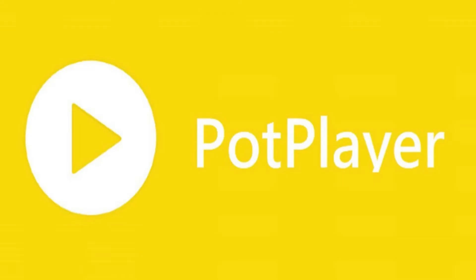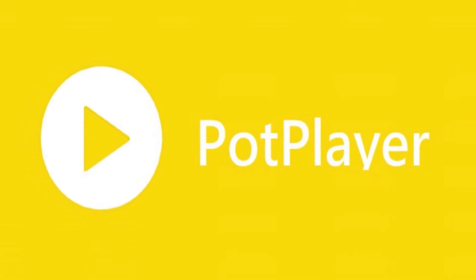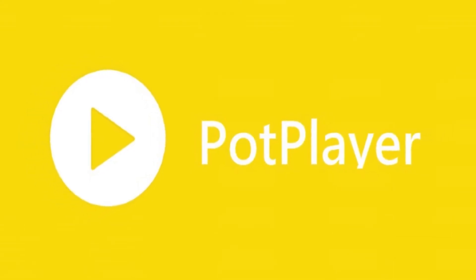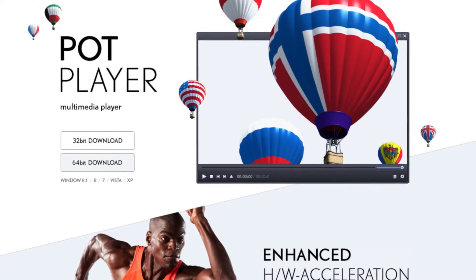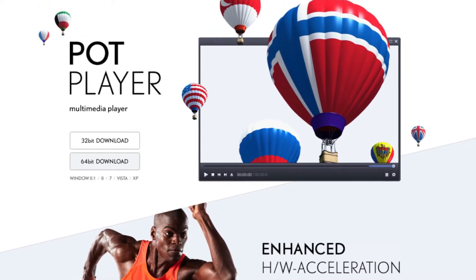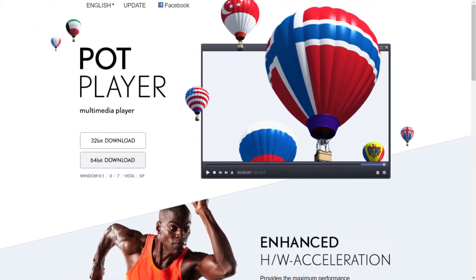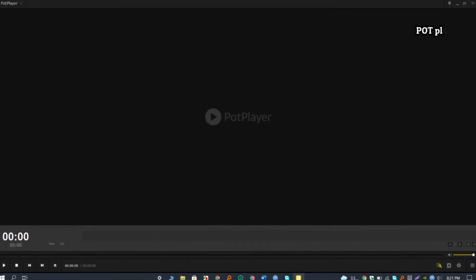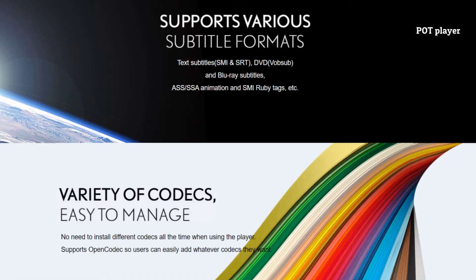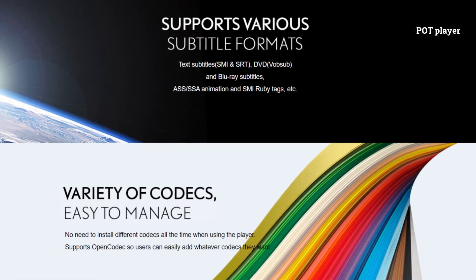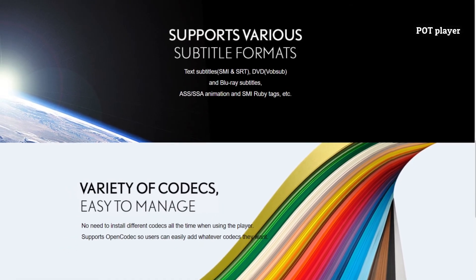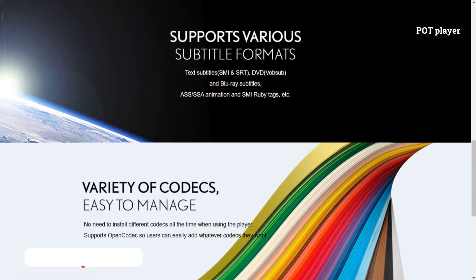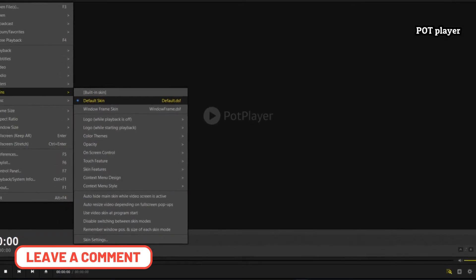PotPlayer is an incredibly powerful program that ranks among the best free video players available. It includes a plethora of codecs and supports not only 360-degree and 8K videos, but also 3D videos. If you use a file format that PotPlayer does not already support, it will automatically download the necessary codecs for you.